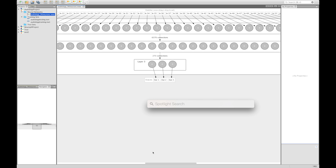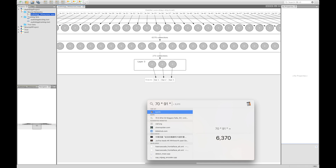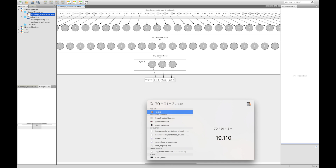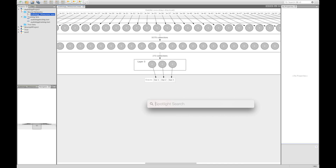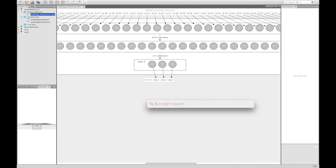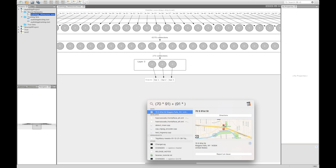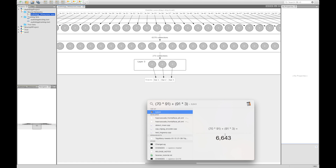To calculate the total connections: 70 times 91 plus 91 times 3 gives us the actual total number of connections between our neurons. Now I'm going to drag in my training dataset from Training Sets to this neural network, and it grabs that training data.